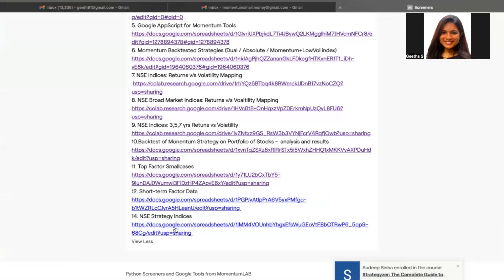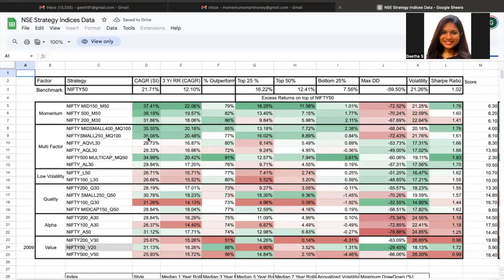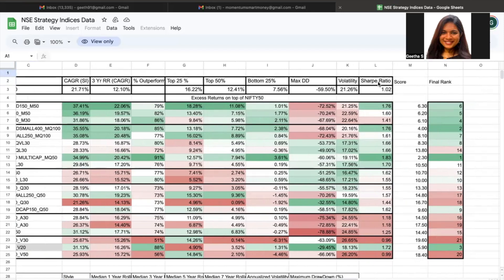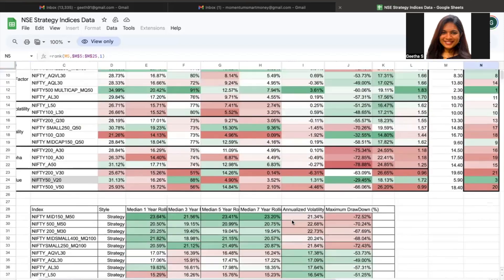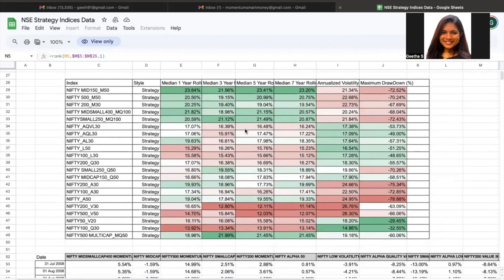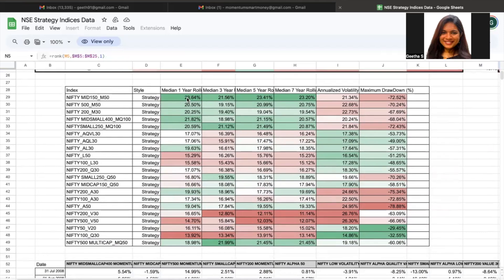The last sheet is for long-term performances and is the NSE strategy indices data — a very detailed dataset about all of the strategy indices. New strategy data is added as new strategies get released, and every month this data is updated. There is CAGR since inception, three-year rolling returns, outperformance (top 25, top 50, bottom 25), maximum drawdown, volatility, Sharpe ratio, and a composite score with weightages and final ranks. These ranks tell us which strategy indices have performed well in the long term. The sheet also shows median rolling returns for one-year, three-year, five-year, and seven-year periods, annualized volatility, and maximum drawdown percentage.